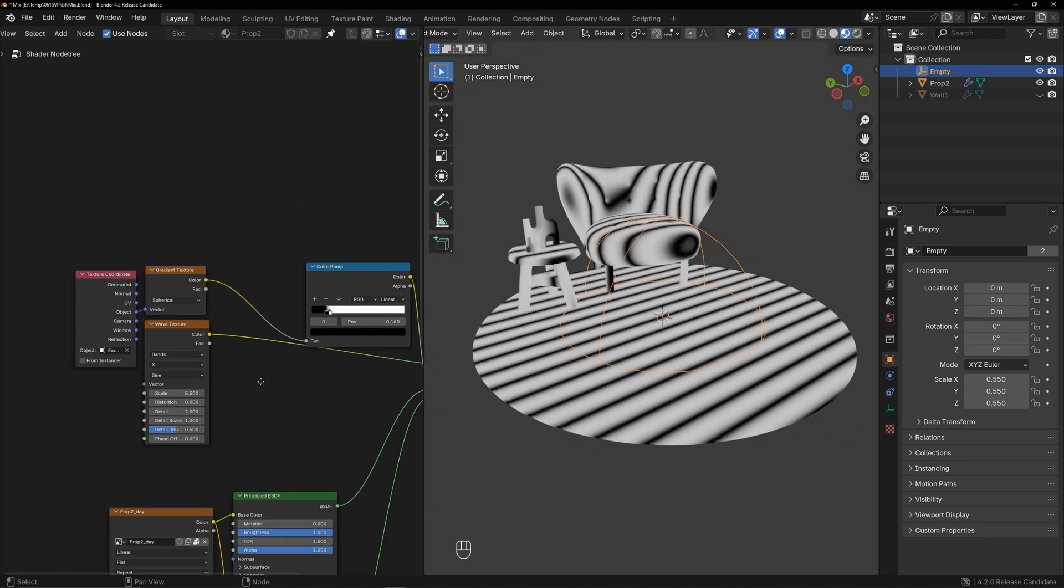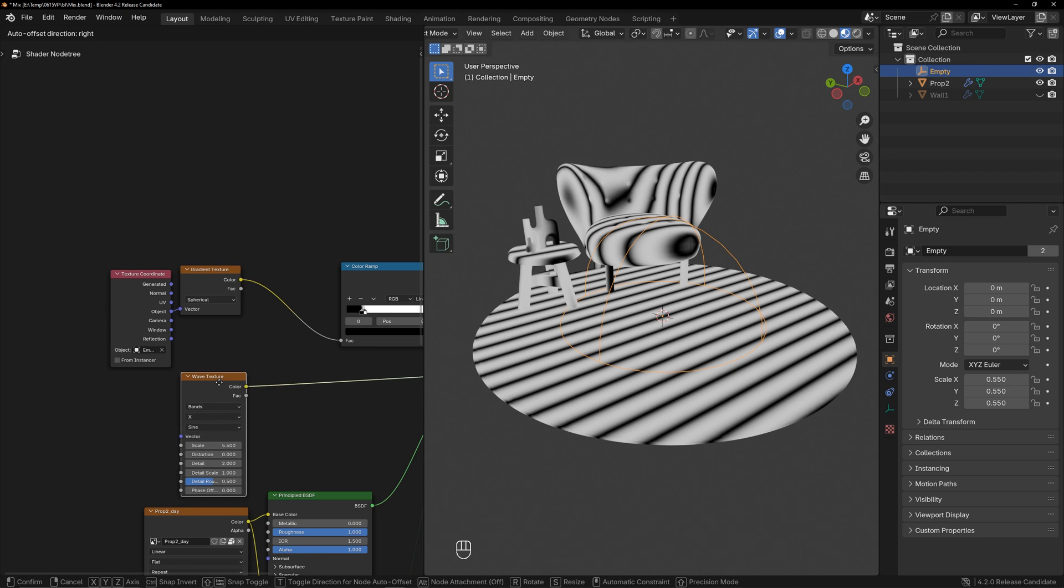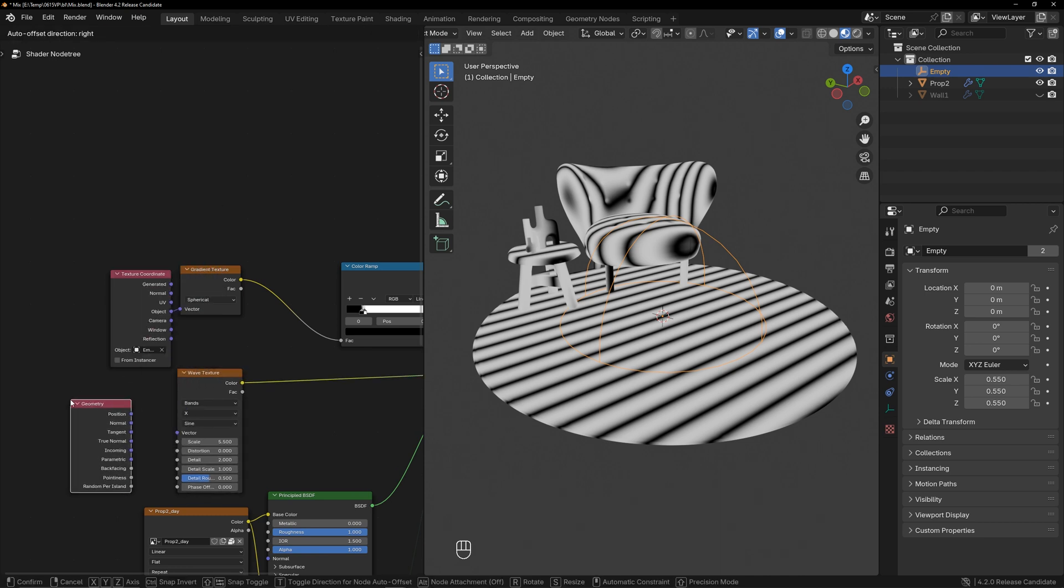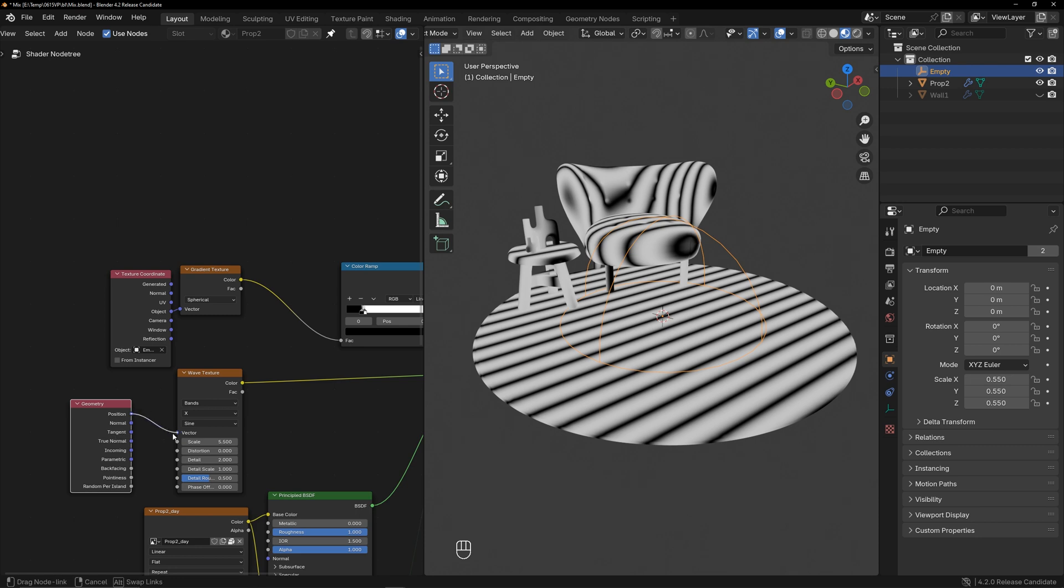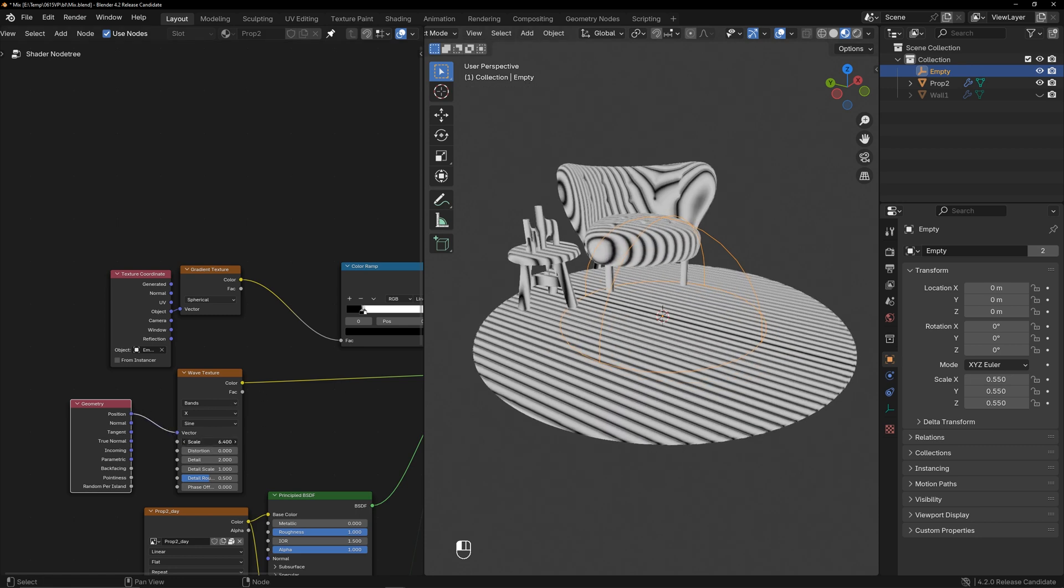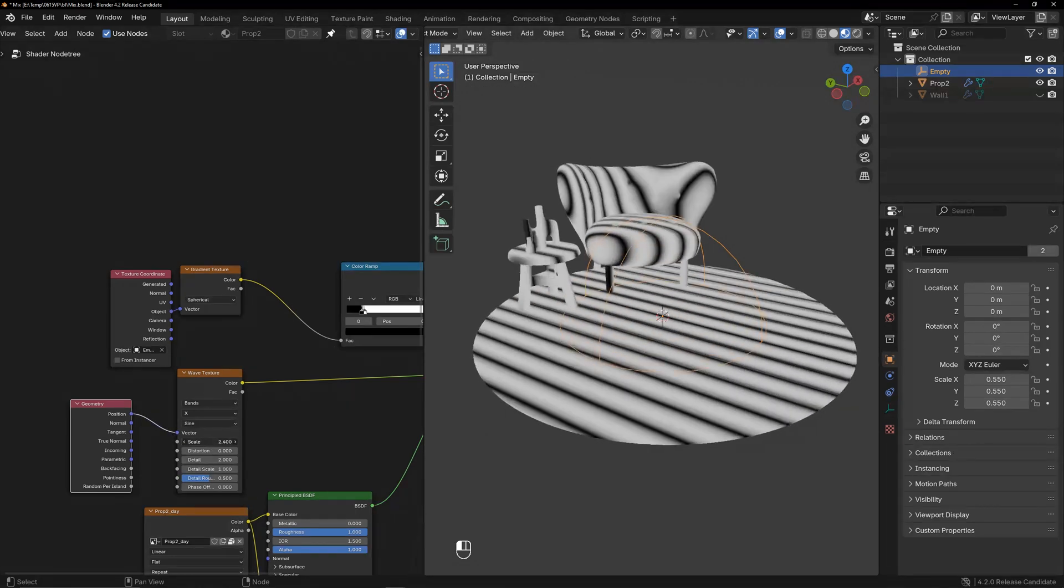To better control this wave texture, I used World Space for control. After adjusting the scale and distortion, I got a satisfactory result.